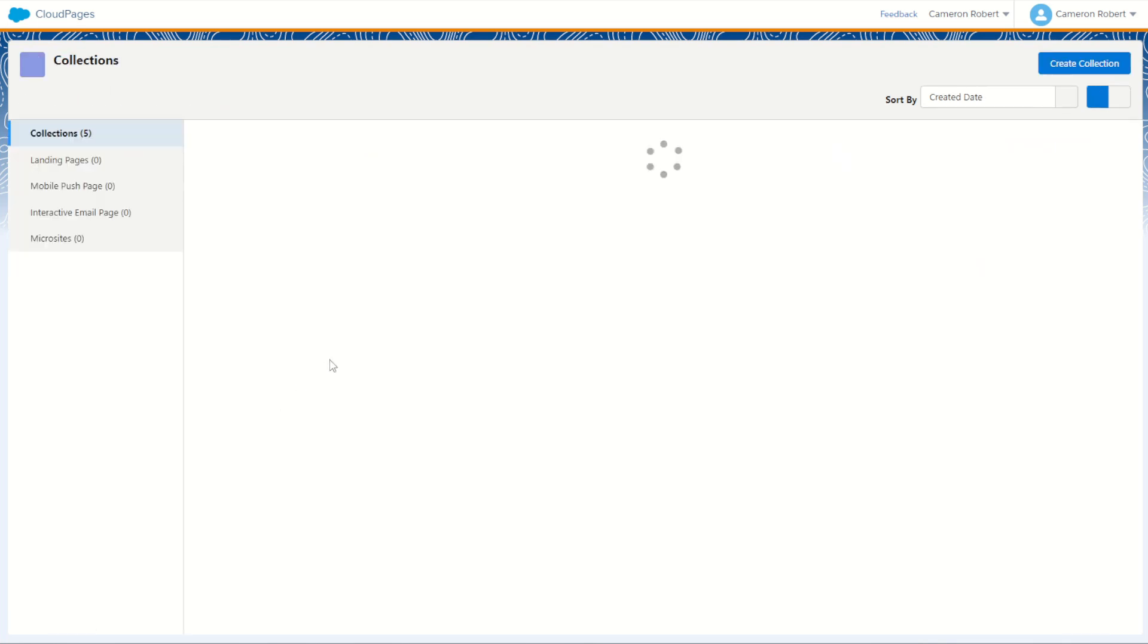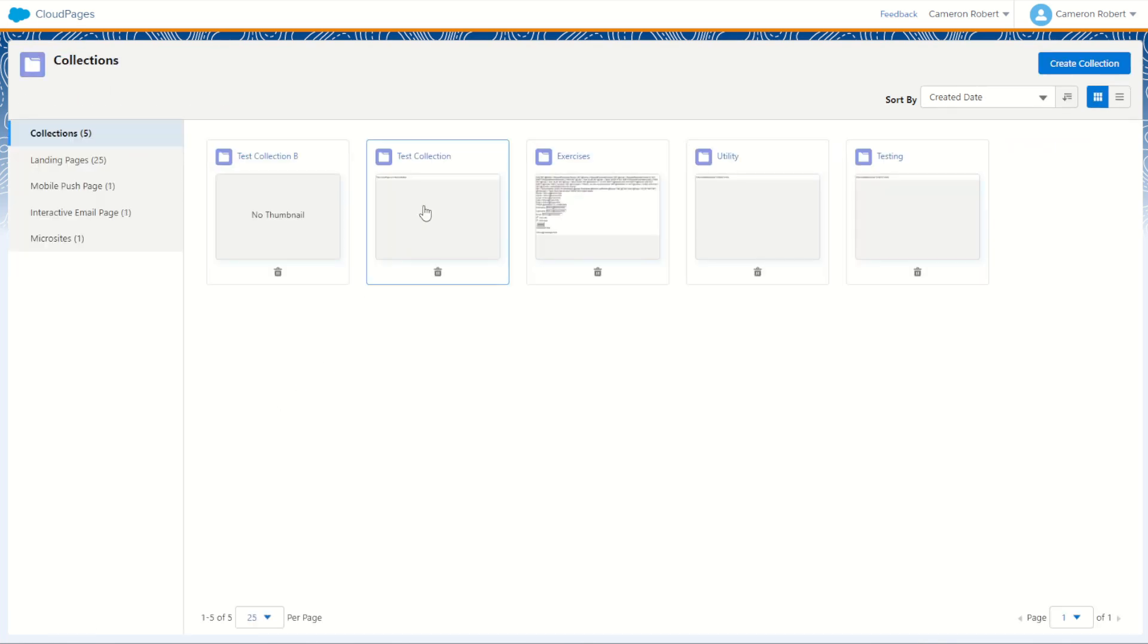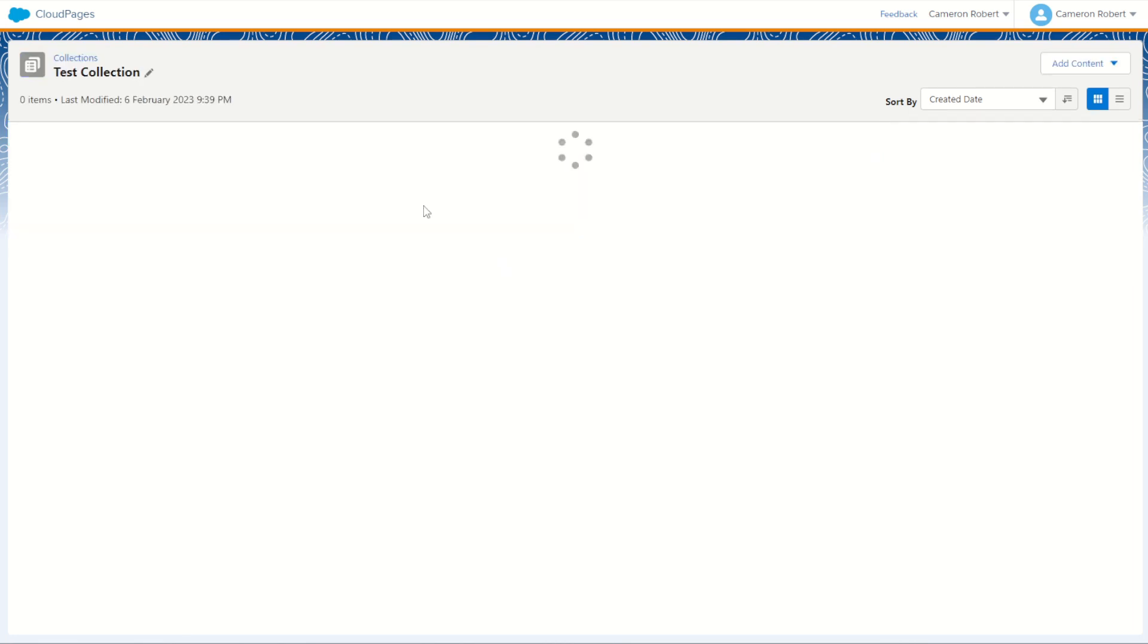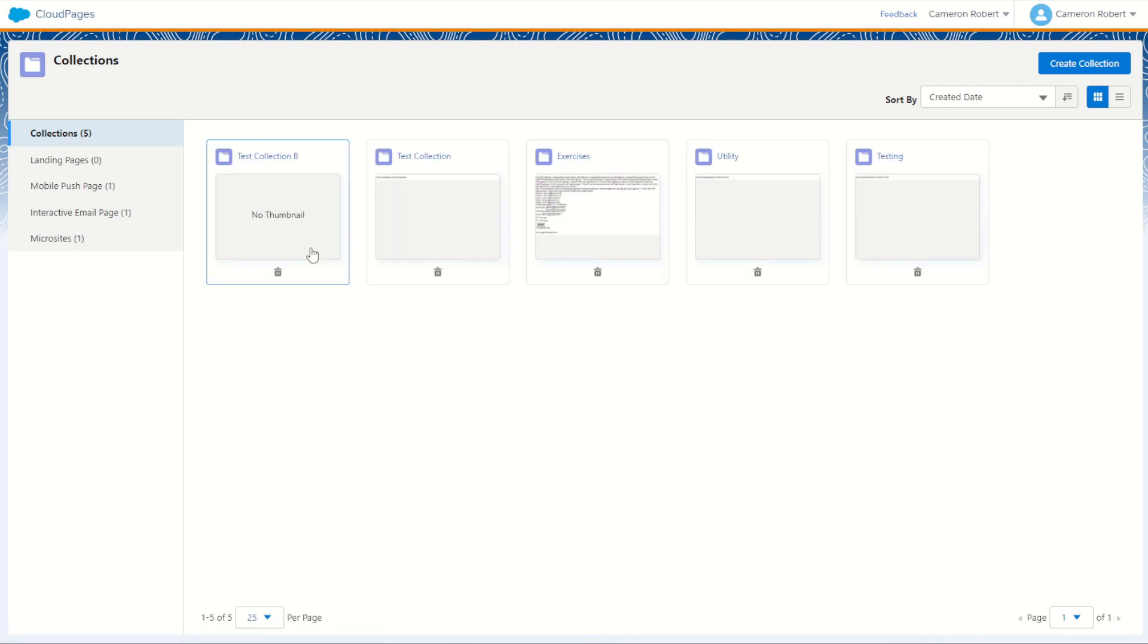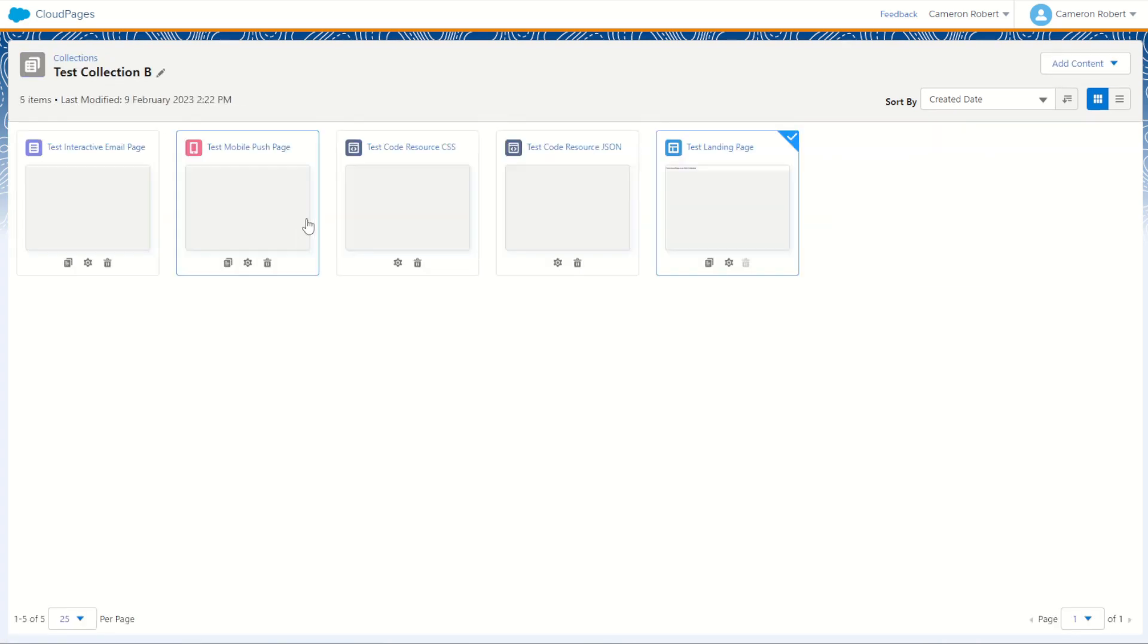I'll go into my collections. Now collection one will have that microsite but also it should have that cloud page testing number two that I couldn't see. Perfect, they're still both there. But now jump back into my test collection B. I should see all five assets are moved. There's my five items and you can see they've all moved across successfully. Perfect.